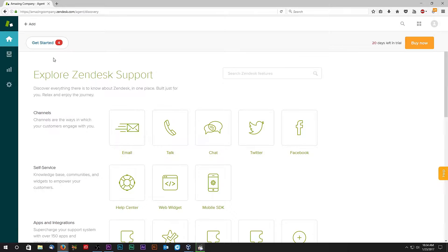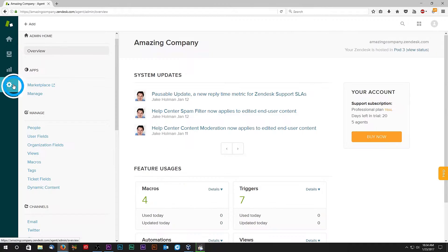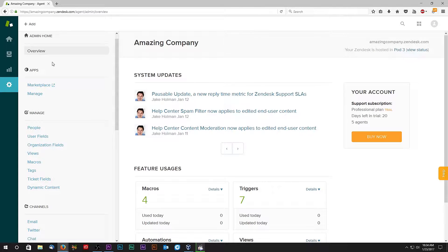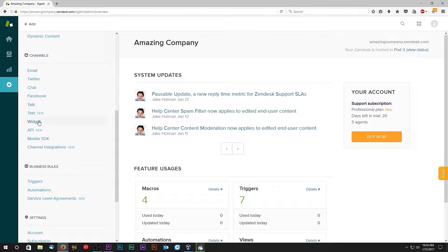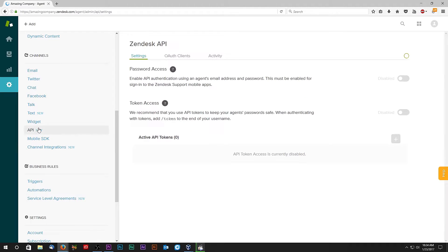Start by logging into your Zendesk account. Under admin channel settings, click on API. Make sure that API password access is enabled.